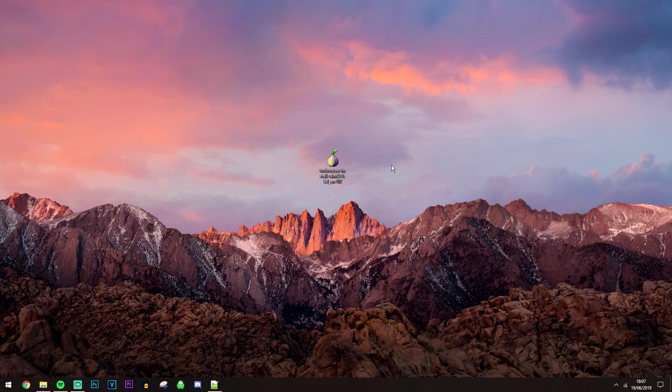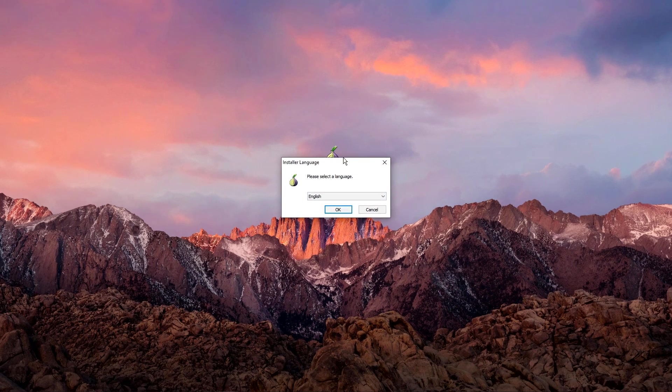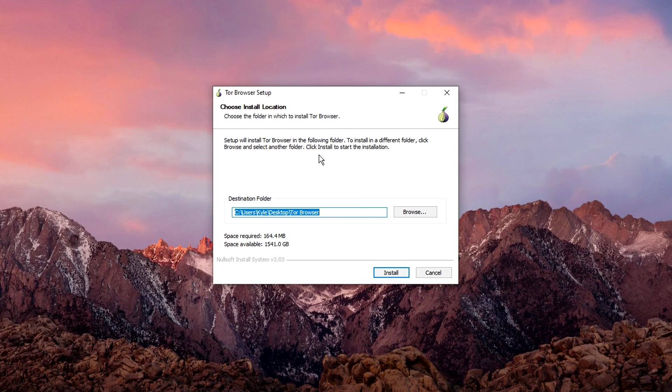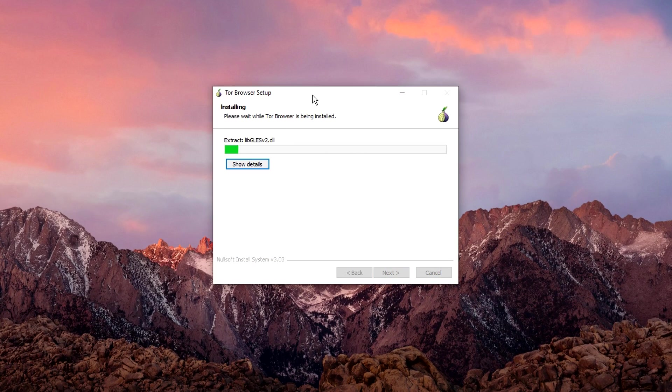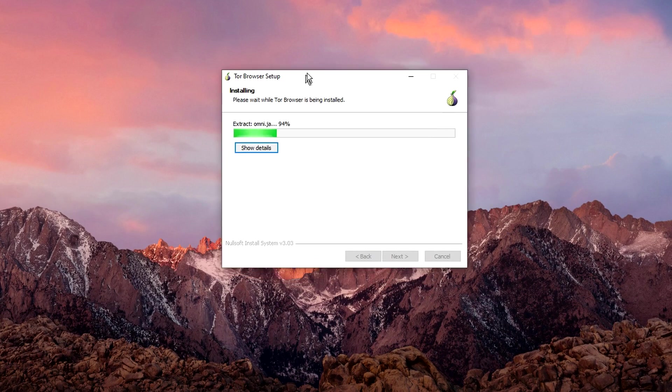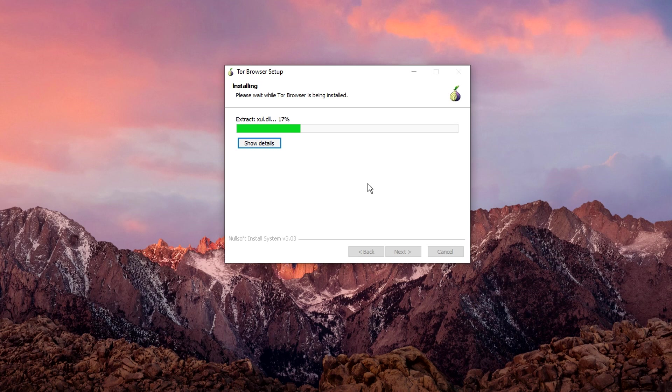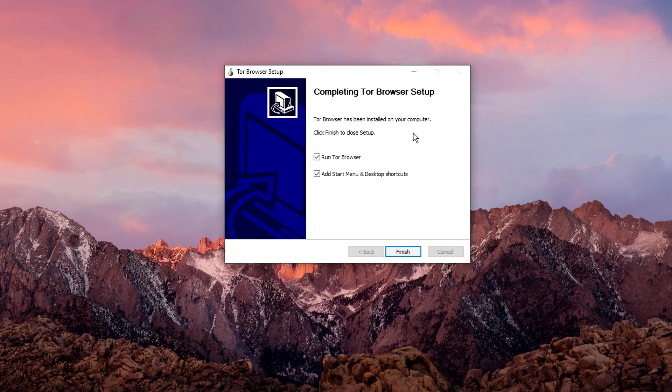So now connected to our VPN, we can go ahead and install our Tor Browser. So it's just going to go through the setup process just like you normally would with any other sort of program. So all you want to do is just go ahead and run through that. So now the setup is all completed, we can go ahead and click on finish.